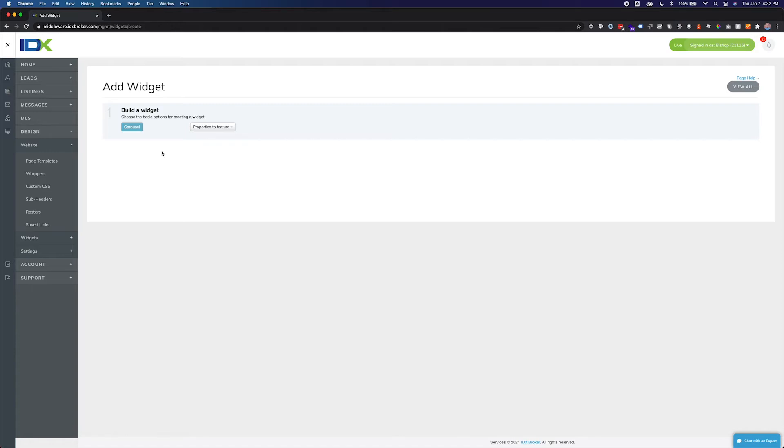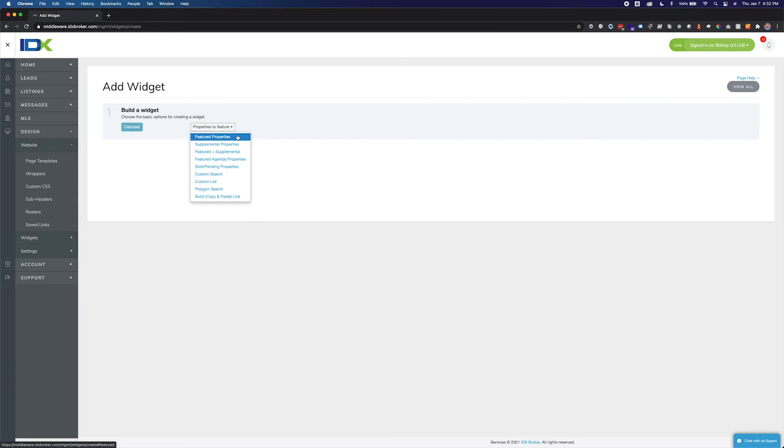Next select which property set to feature from the drop down menu. This selection will dictate the next steps based on which property set you choose. Selecting featured properties will display any active listing associated with your agent ID or office ID. This property set will match the listing showing up in the active tab under listings in your IDX broker account.